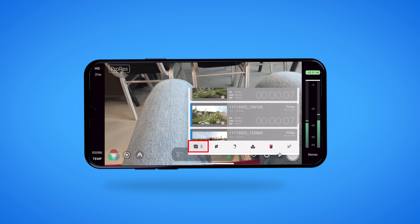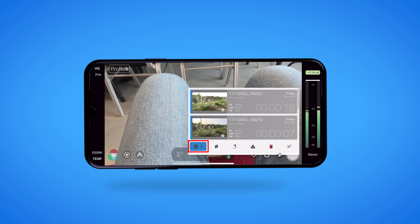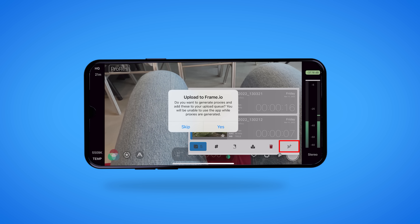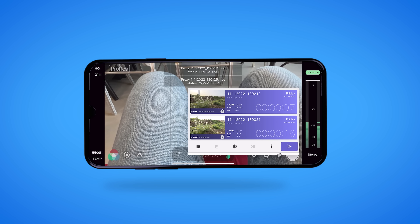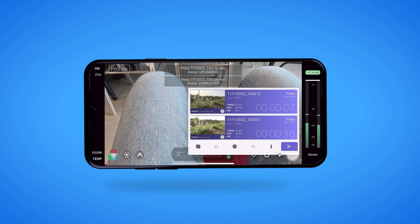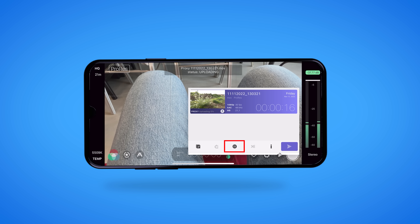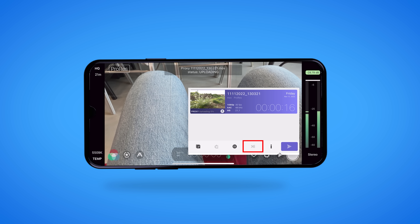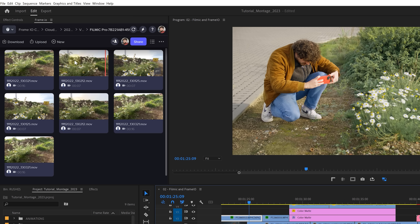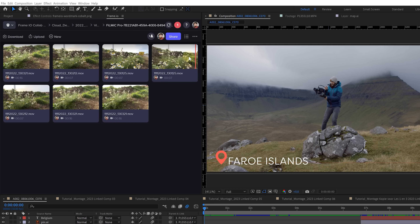If you want to upload some other clips to Frame.io, just press the select button and choose the clips that you want to upload. Within the Frame.io uploading queue, we have more options like prioritizing clips, pausing the upload, and removing clips. Once all your clips are uploaded, they will be available in your project, which you can see in the web app, Frame.io for Android or iOS, in Premiere Pro or After Effects.